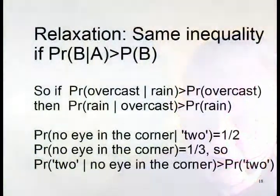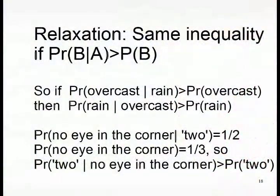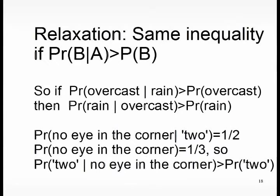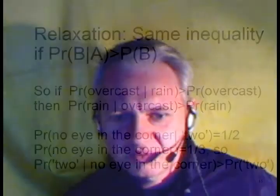A few qualifiers at the end. First off, the rain example. I assumed rain implies overcast. However, it can rain without it being mainly overcast. Indeed, the sun can shine while it's raining. This does, however, not happen often. We can relax the assumption A implies B considerably though, and still keep the strict inequality. As long as the probability of B given A is greater than the prior probability of B, we get that the probability of A given B is greater than the prior probability of A. So as long as the probability for it being overcast is greater when it's raining than when it's not raining, overcast implies greater probability for rain.